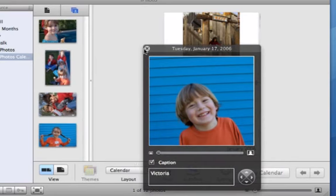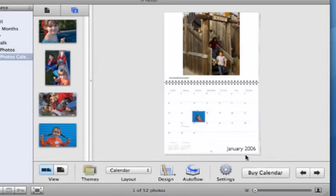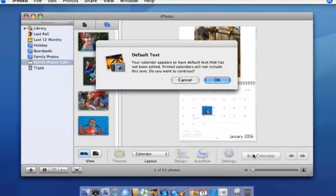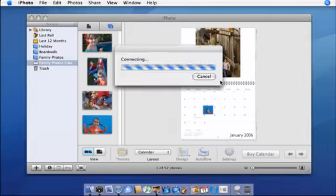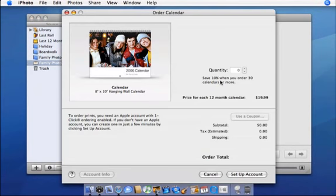When your calendar is ready, you can click Buy Calendar to order and upload your calendar project to Apple for professional quality printing. Your calendar will arrive in the mail.